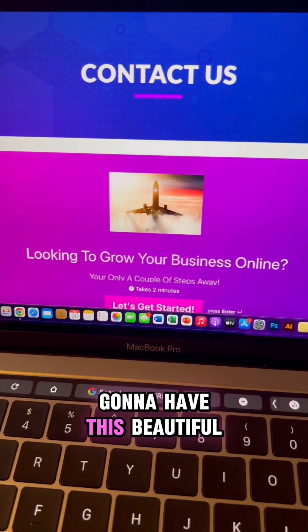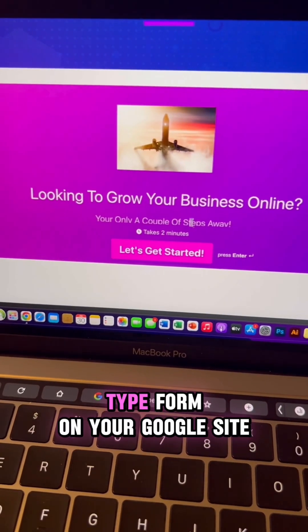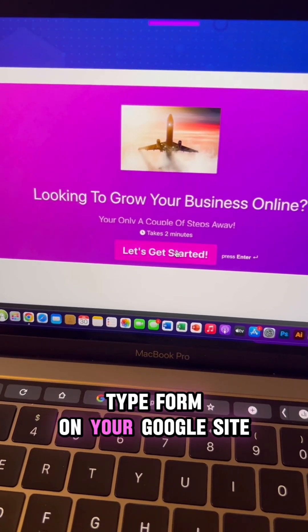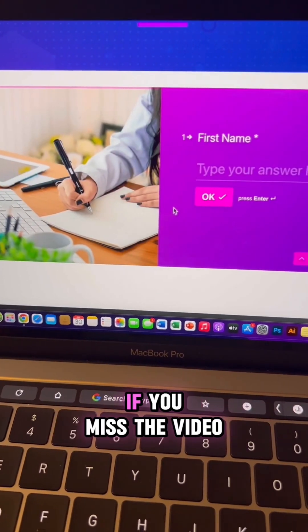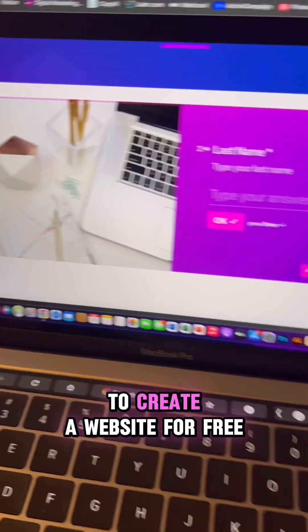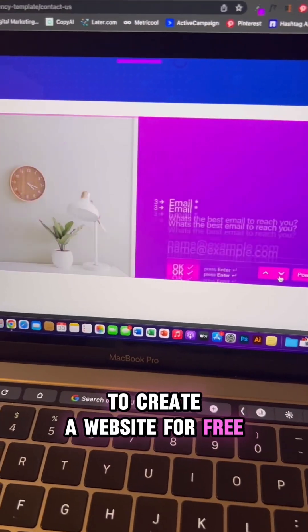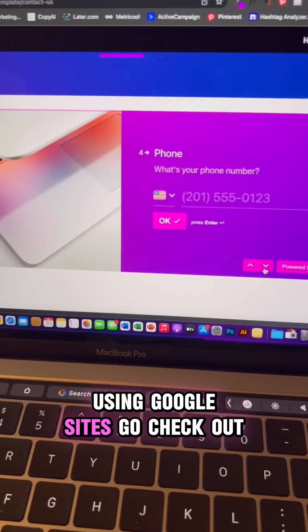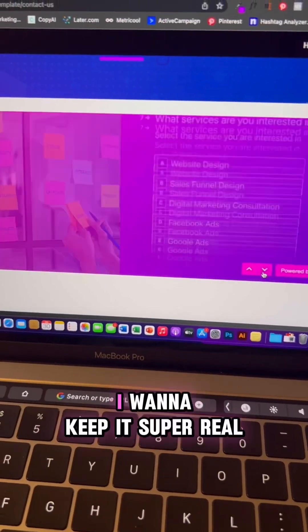you're going to have this beautiful Typeform on your Google site. If you missed the video where I show you how to create a website for free using Google sites, make sure to check out my profile.